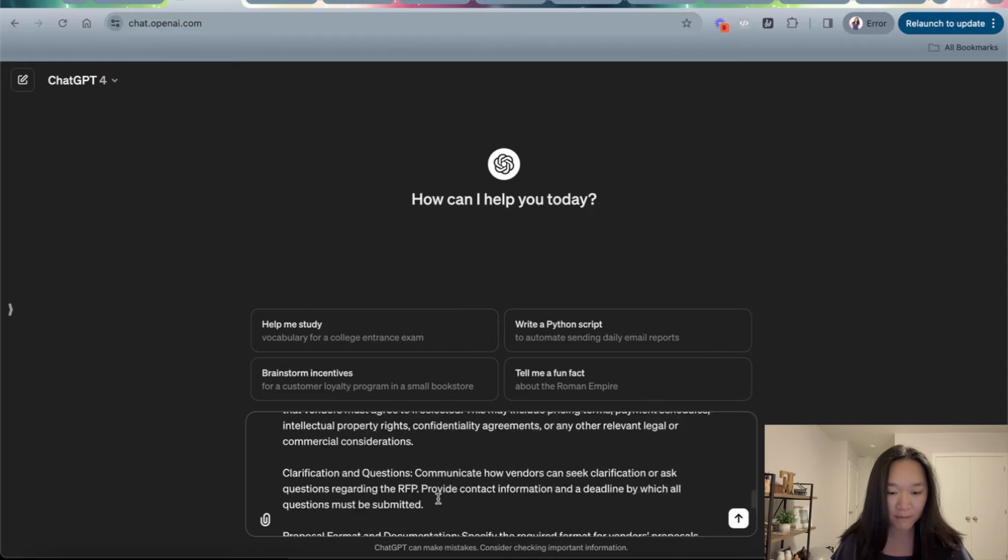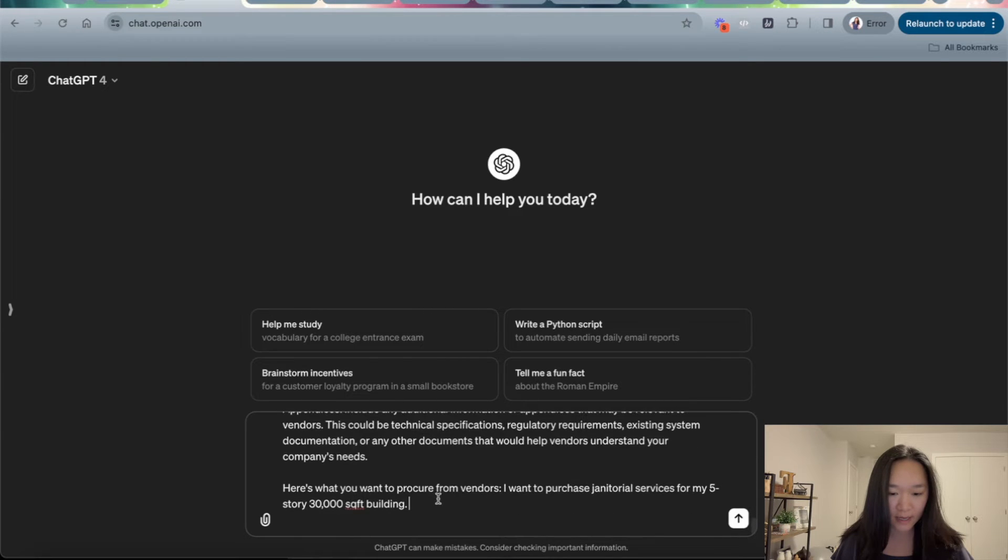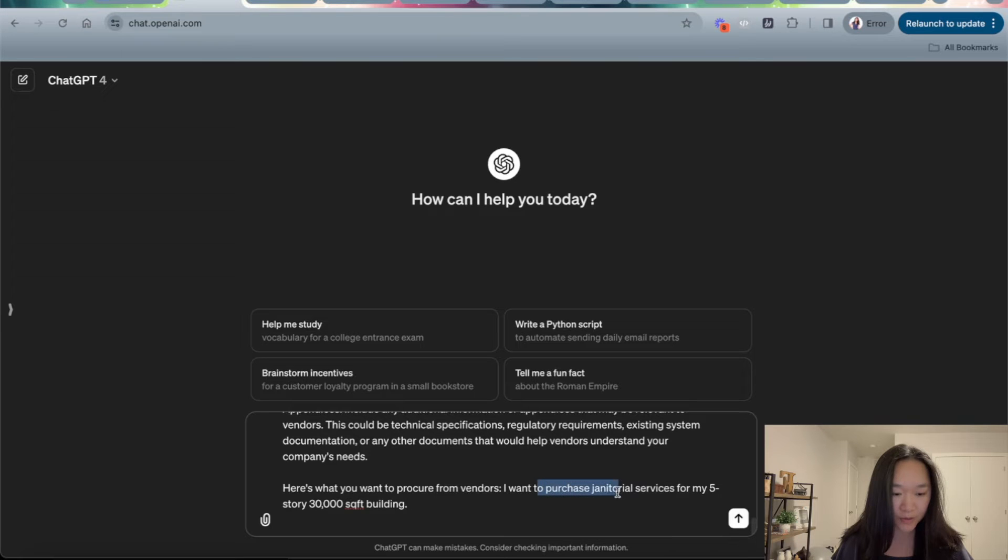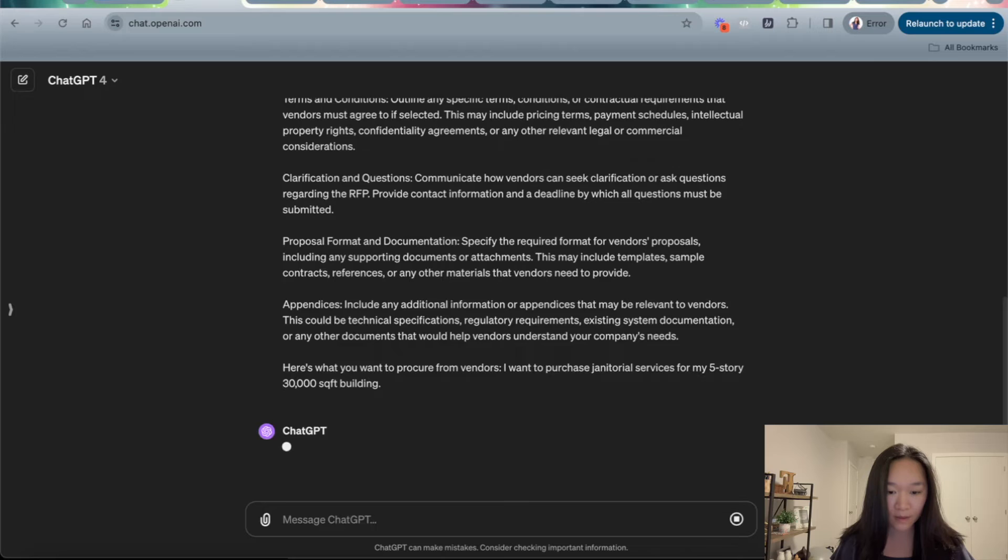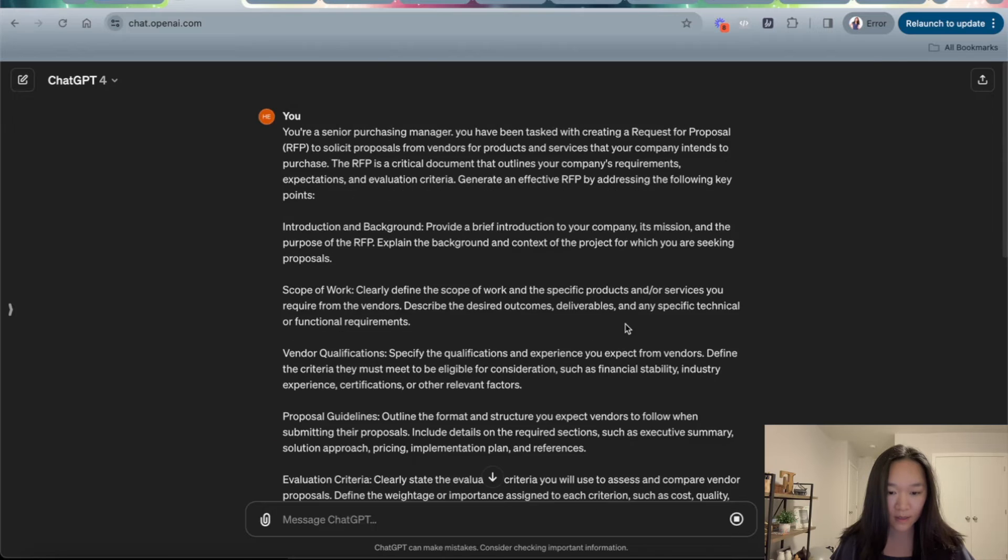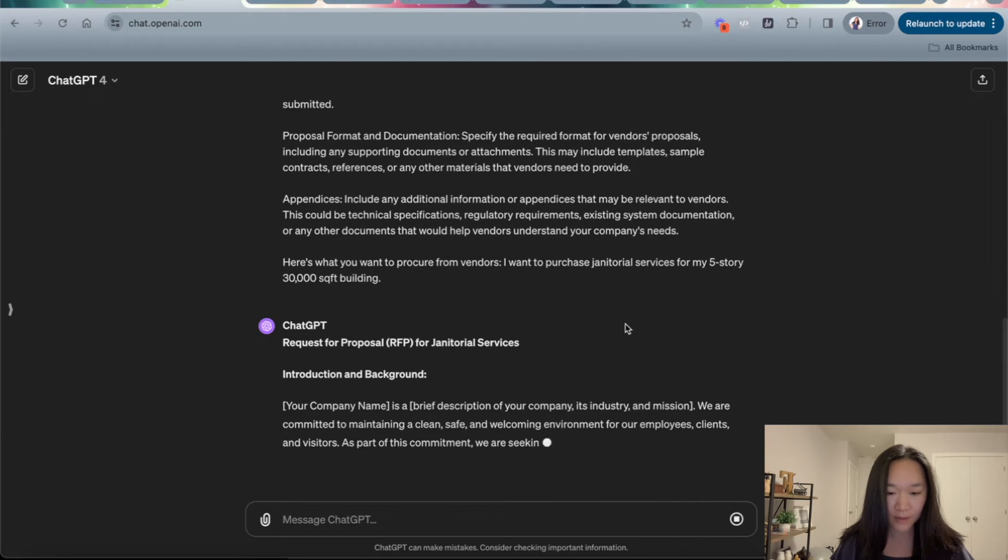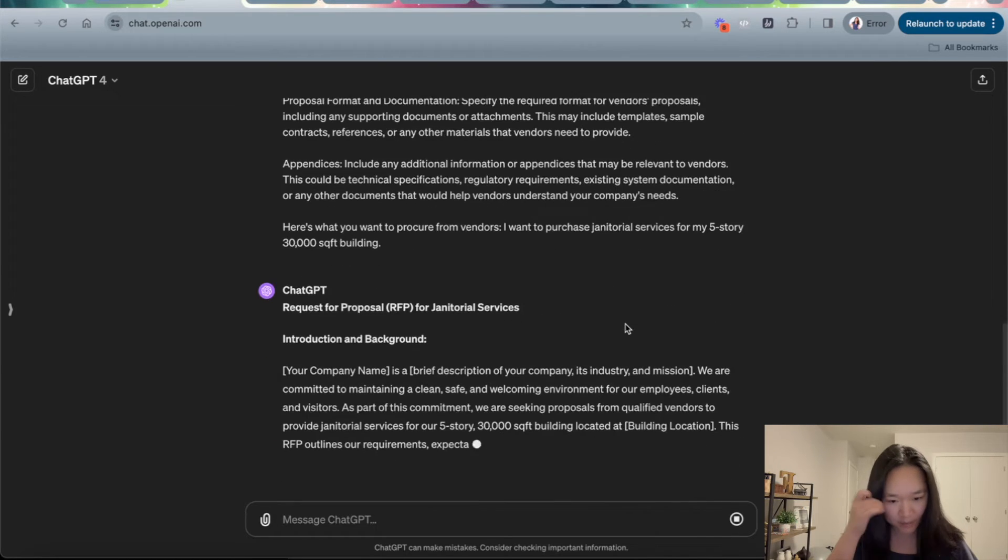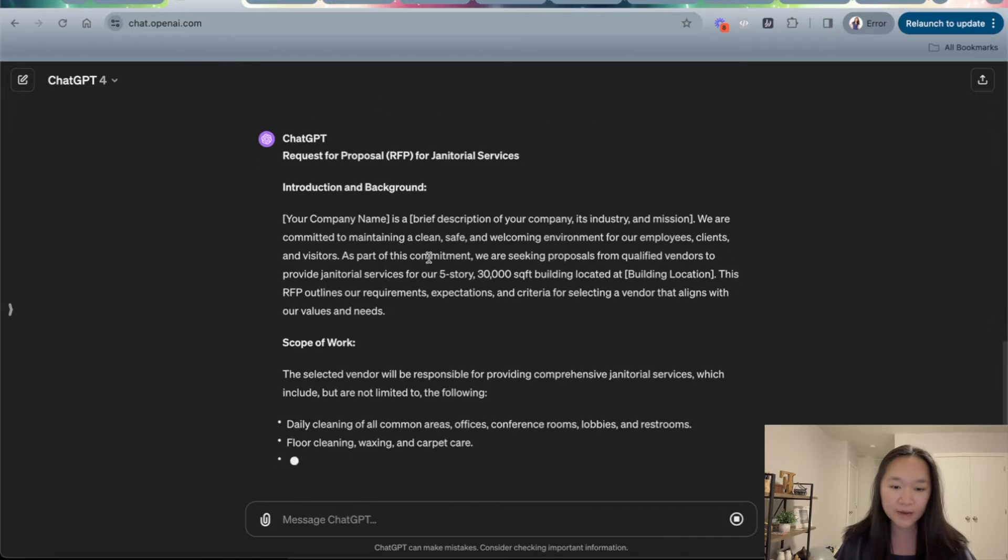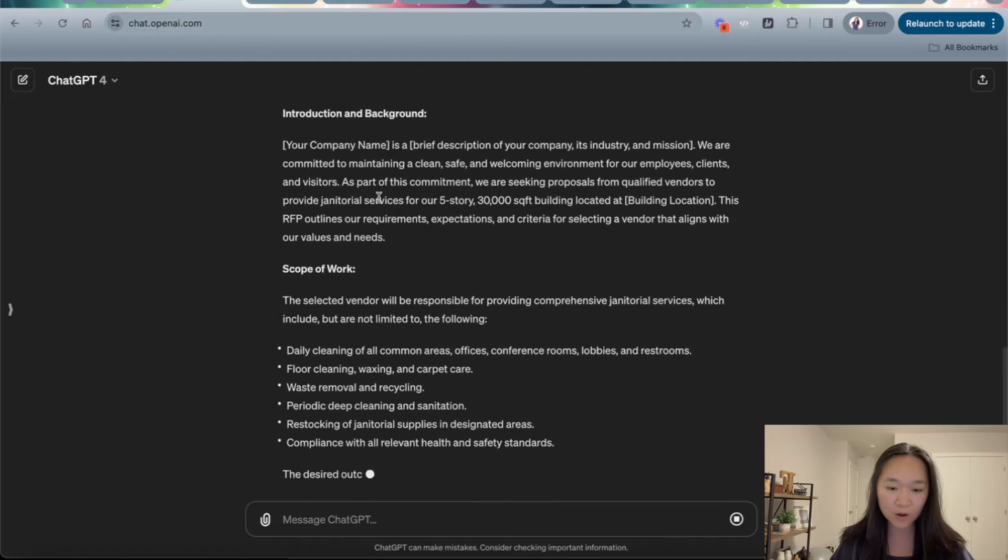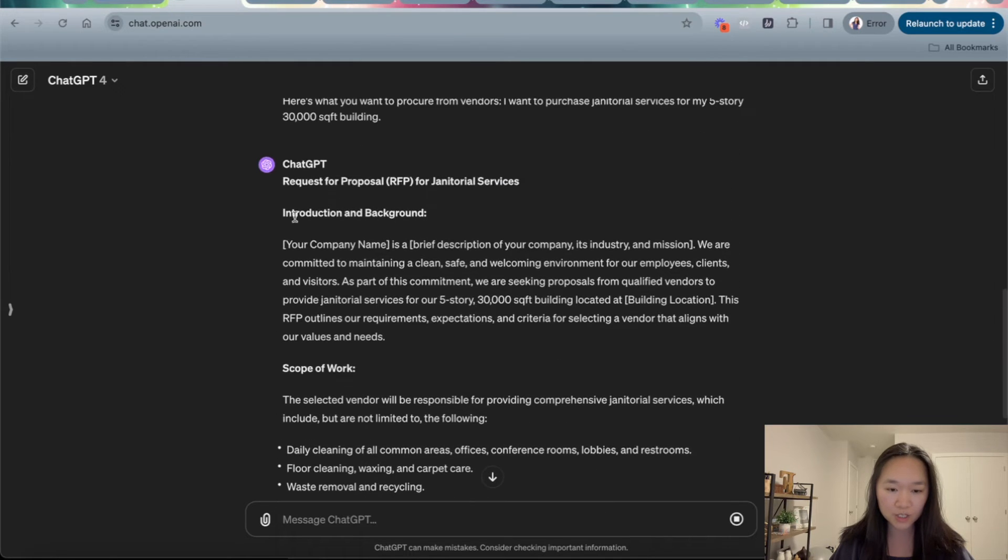Okay, I have copied and pasted the prompt in ChatGPT. And I said the service that I'm trying to procure is I want to purchase janitorial services from my five-story, 30,000 square feet building. And after I entered in the prompt, we can see that ChatGPT has started to write. Now it has followed the instructions that we have given it.